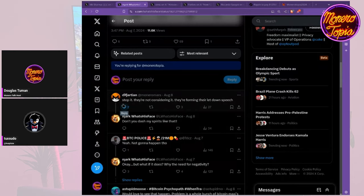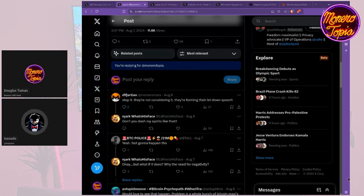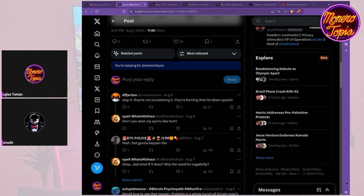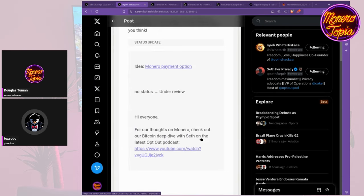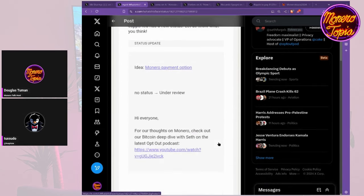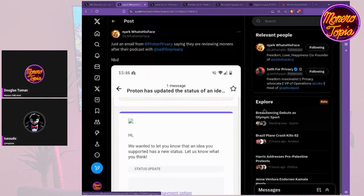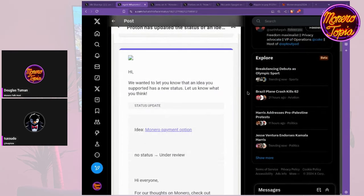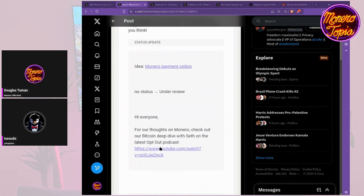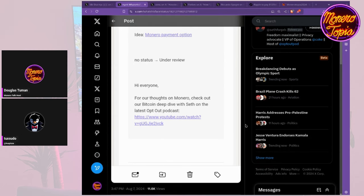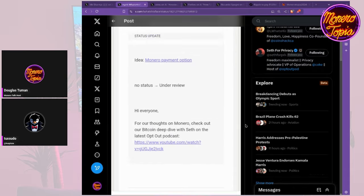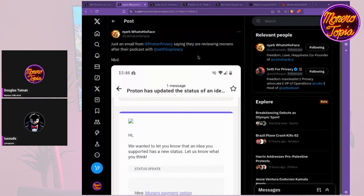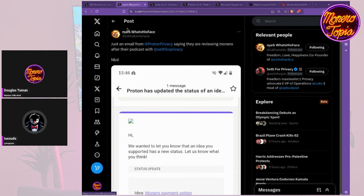That would really show that they aren't just privacy larping like a lot of people currently believe. The responses aren't all super happy - one comment says 'stop it, they're not considering it, they're forming their letdown speech.' I kind of agree based on previous actions - Proton seems to do a lot of good stuff but also kind of larp it away and ignore the actual privacy coin for their privacy products. I appreciate Seth being able to bridge the gap while asking legitimate serious questions. If you haven't seen his podcast episode with Proton's CEO about the Proton wallet, he asks interesting questions. I don't agree with all the CEO's responses on why they decided to go with Bitcoin.